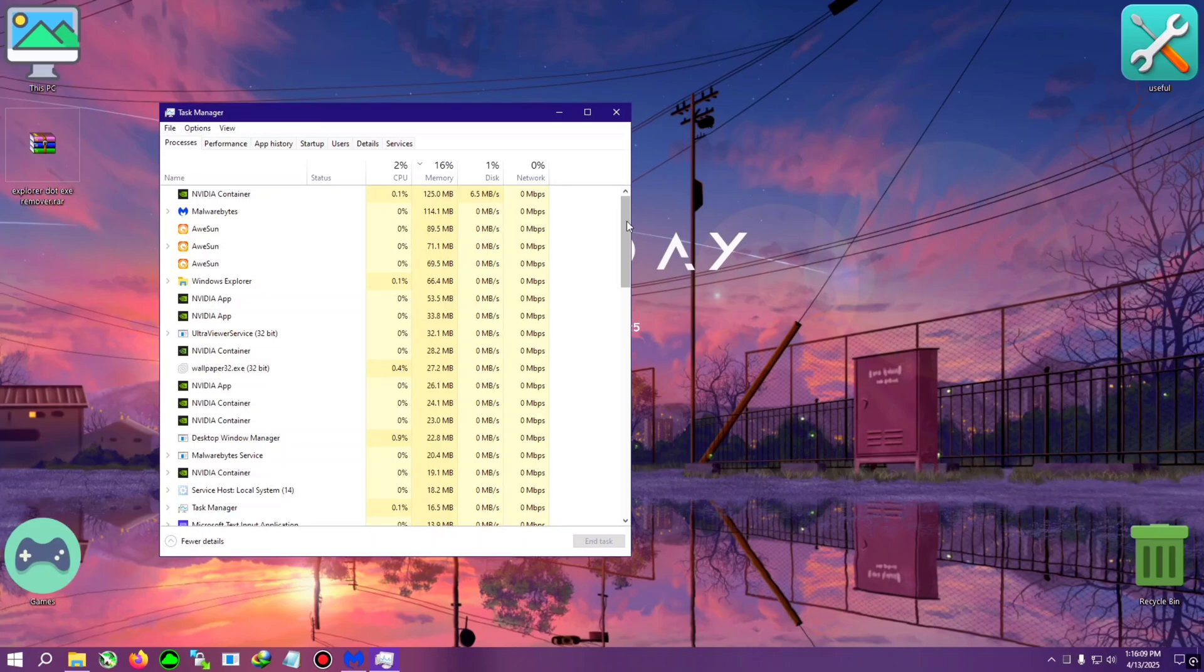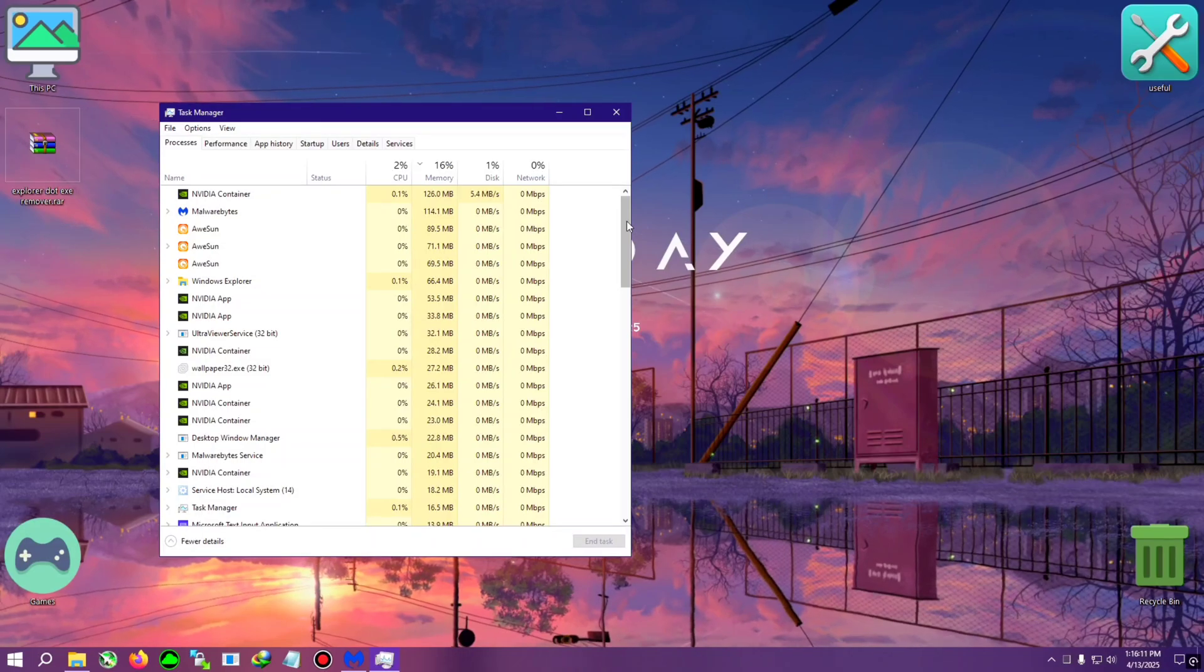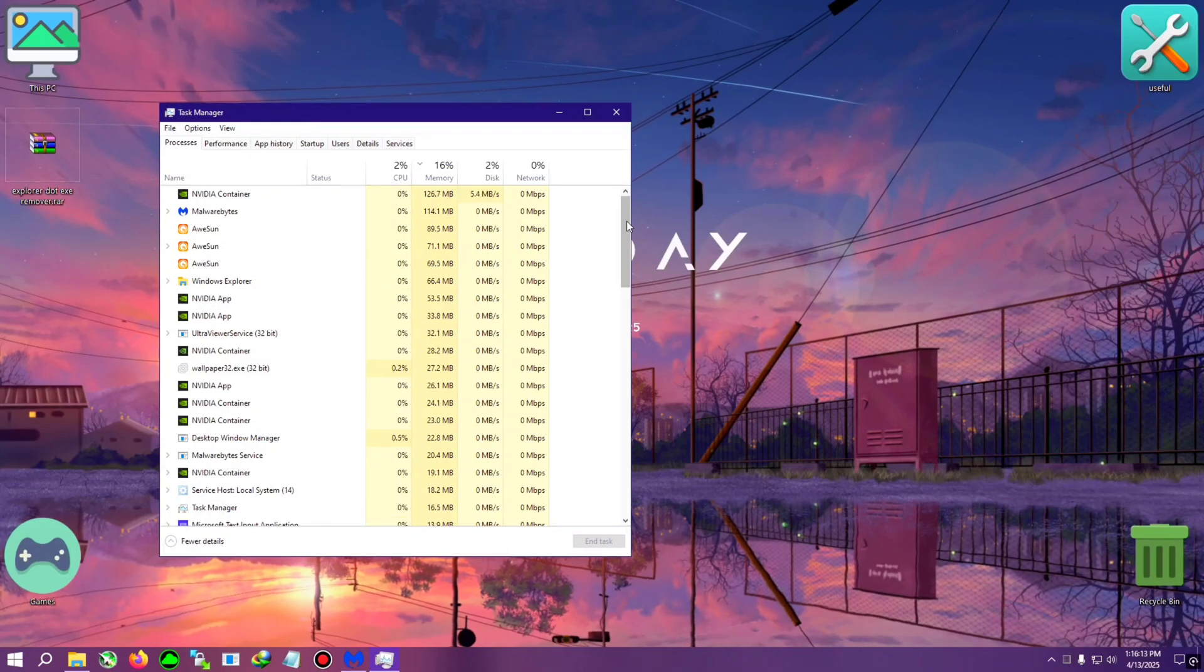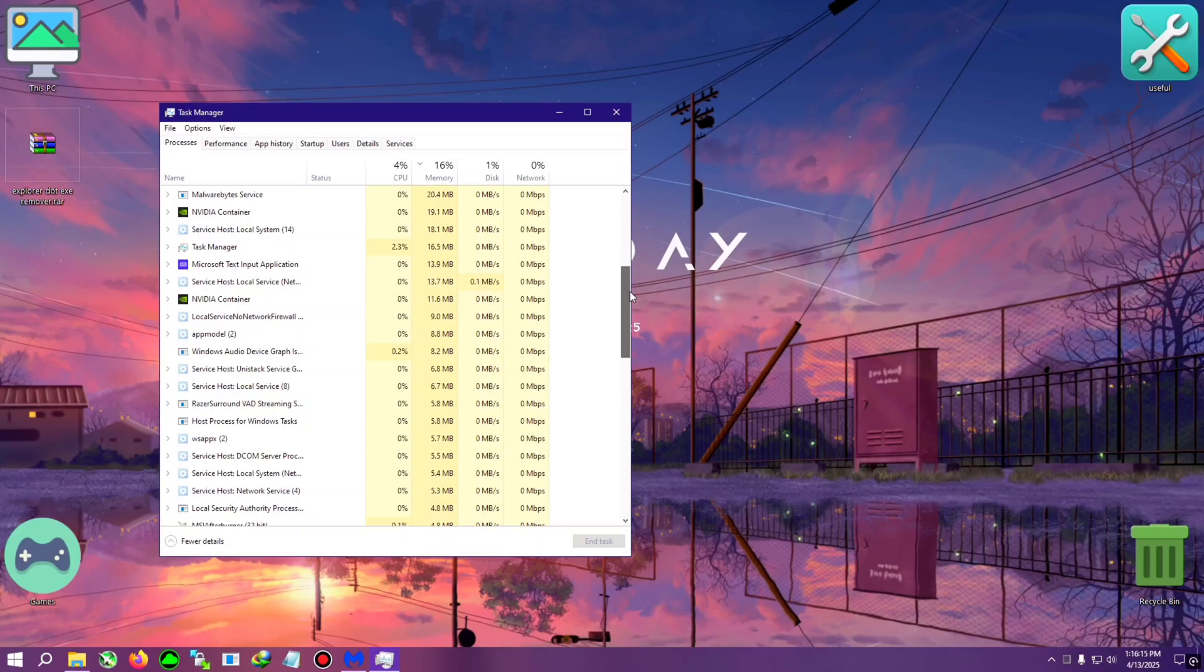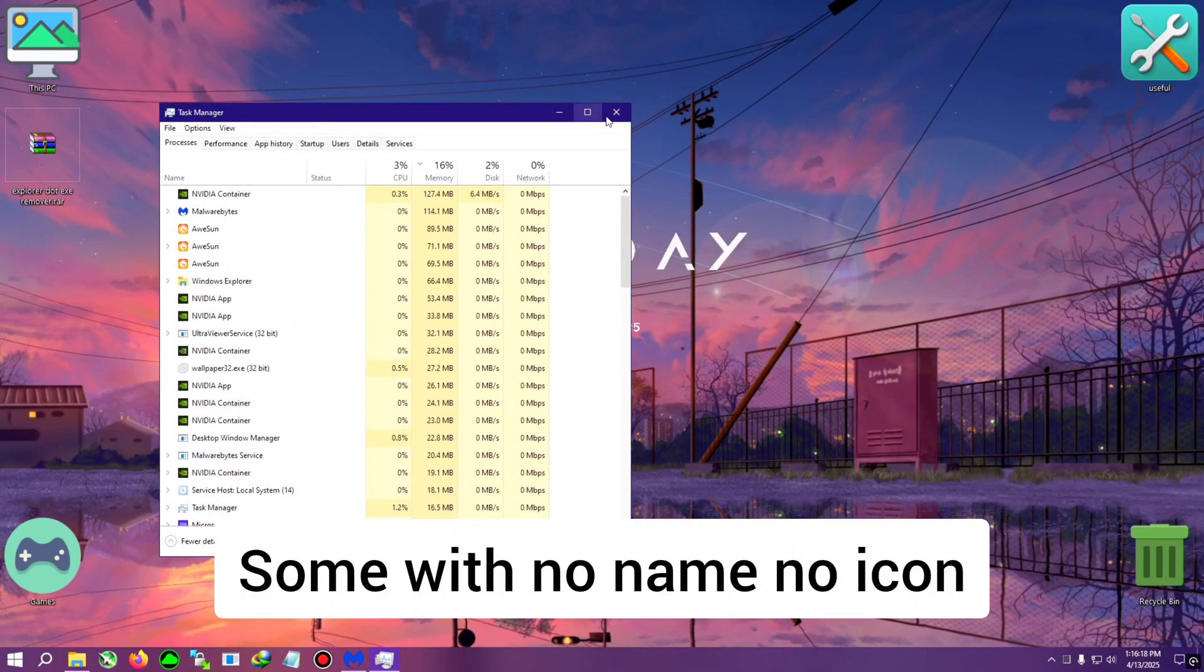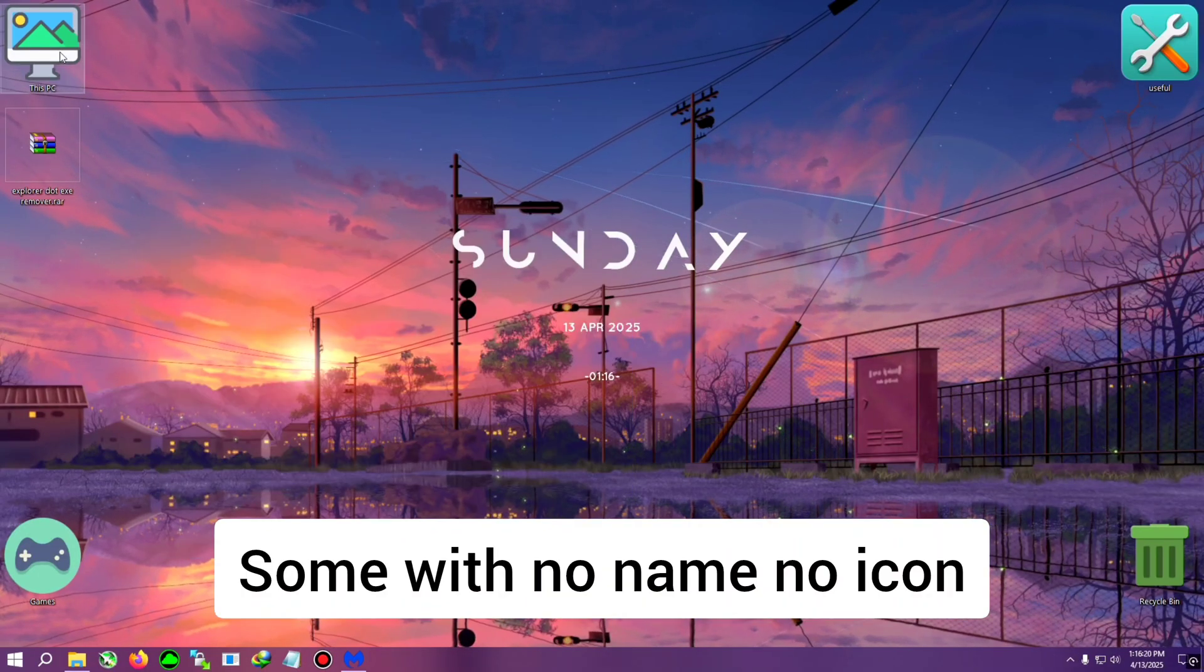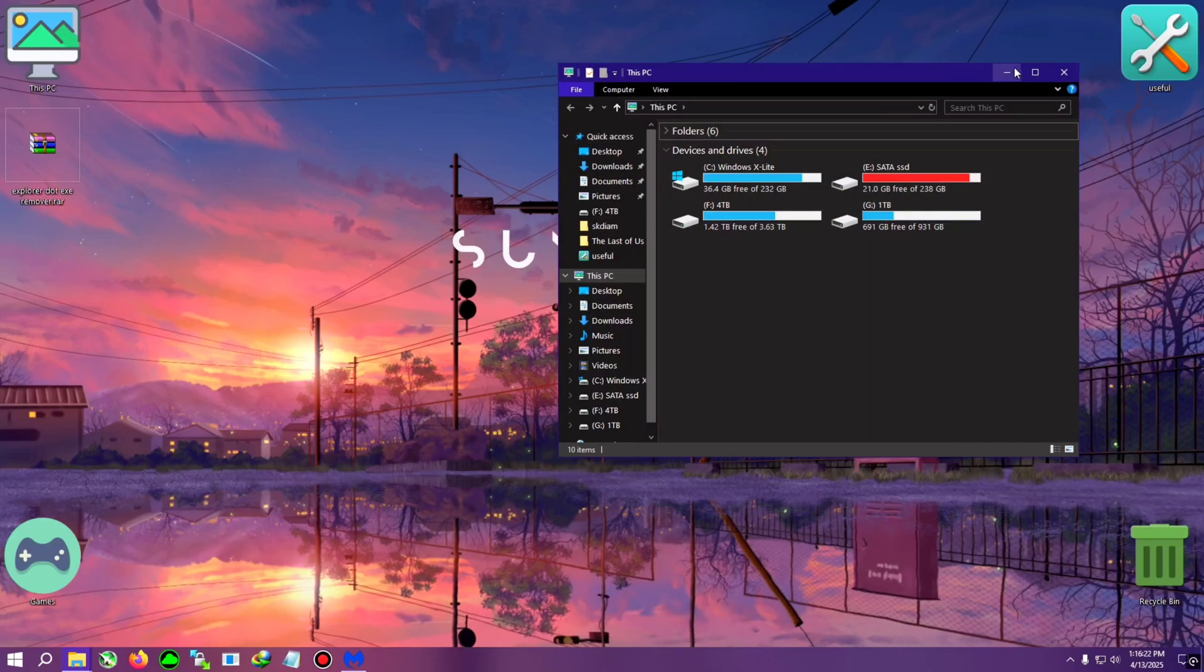Now there can be multiple instances, like two to three files running in the Task Manager. One more thing: which files have been infected with it? You can just go to the file's directory.